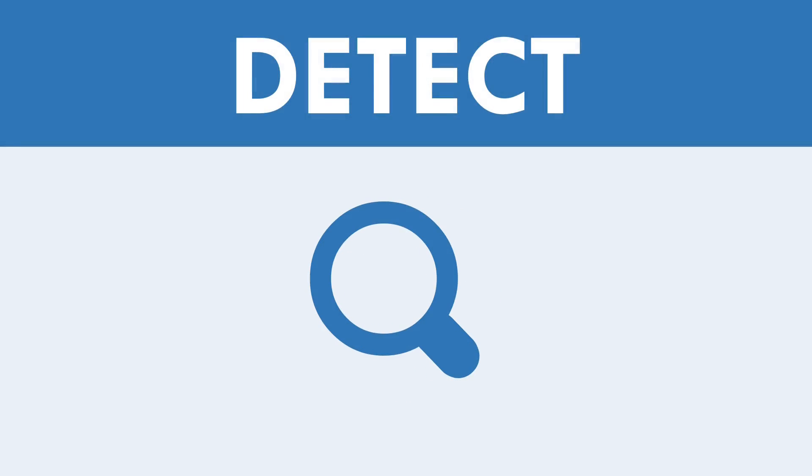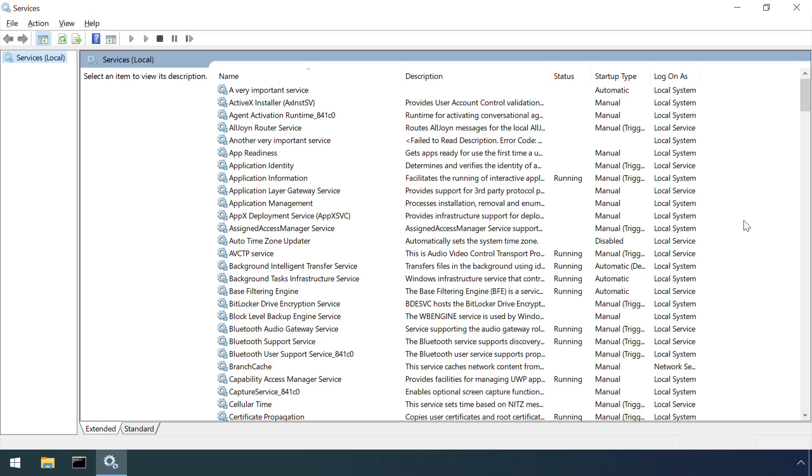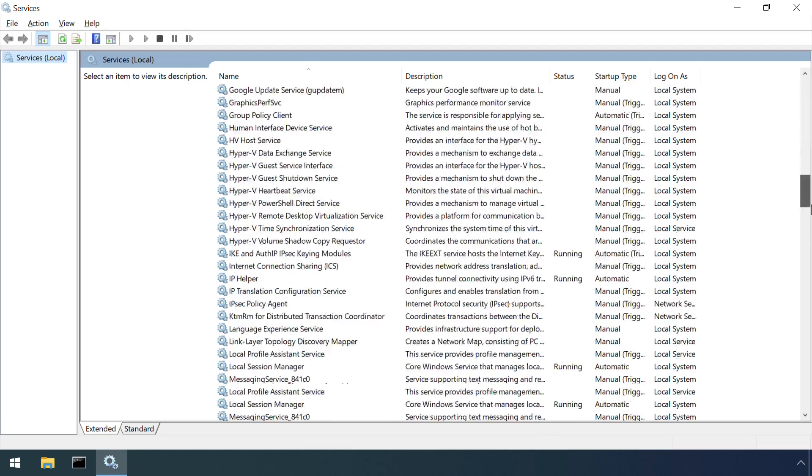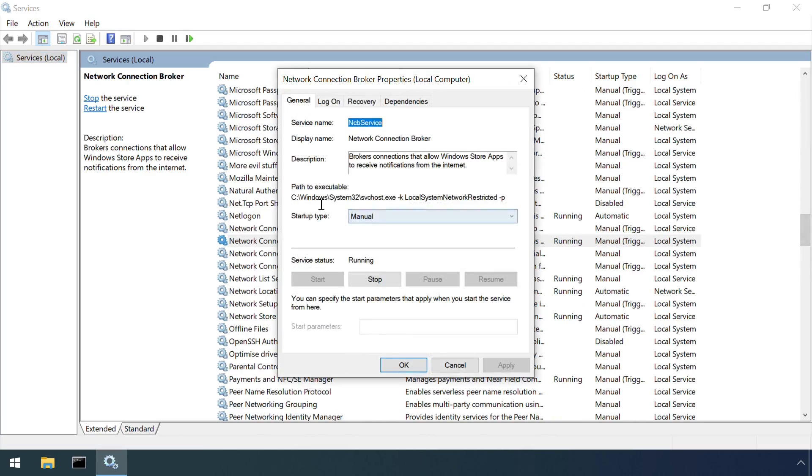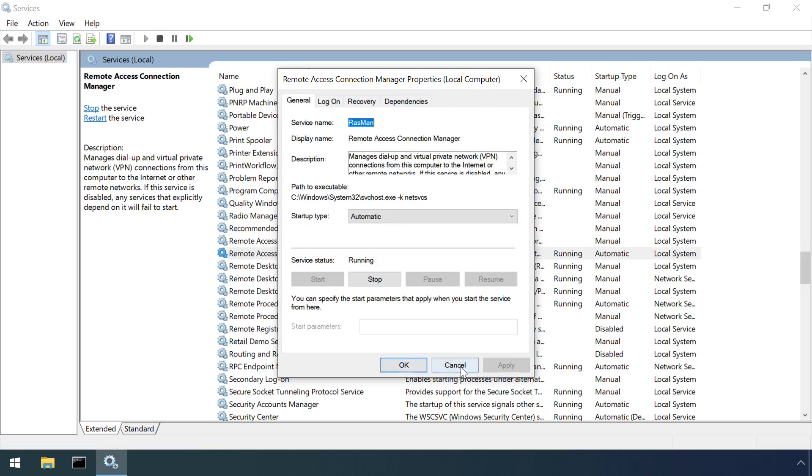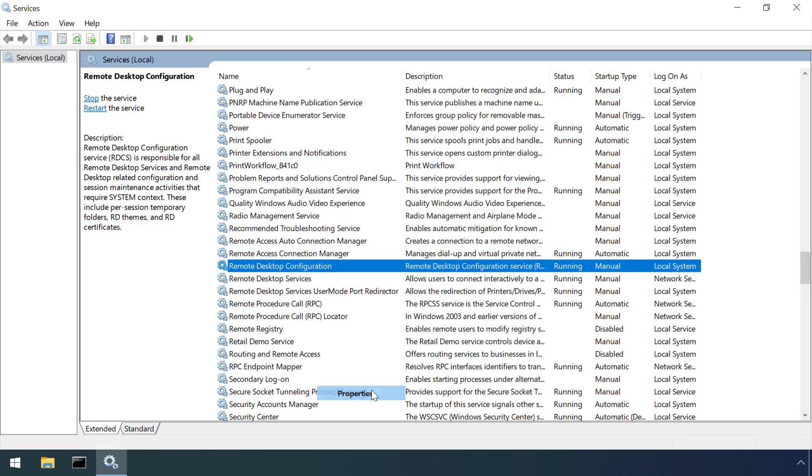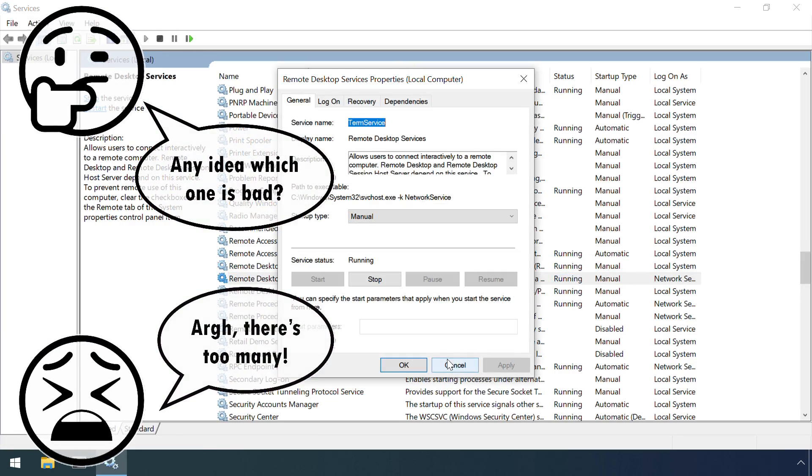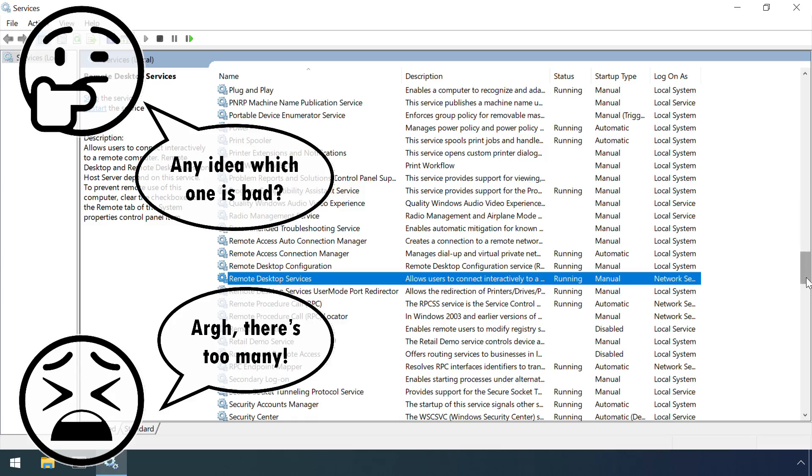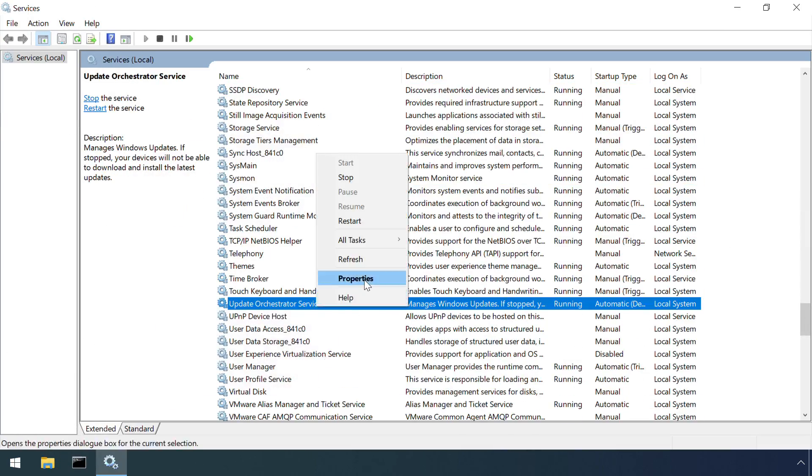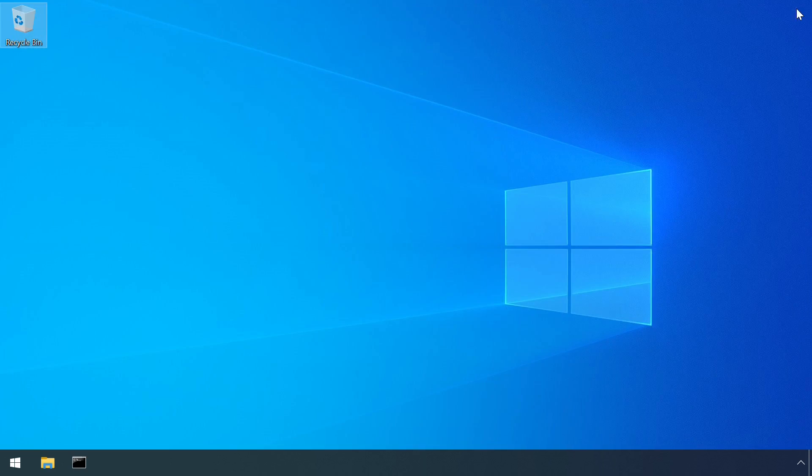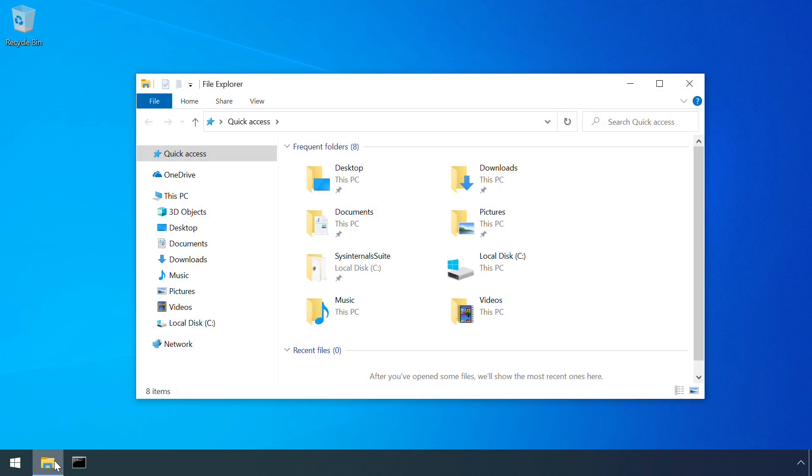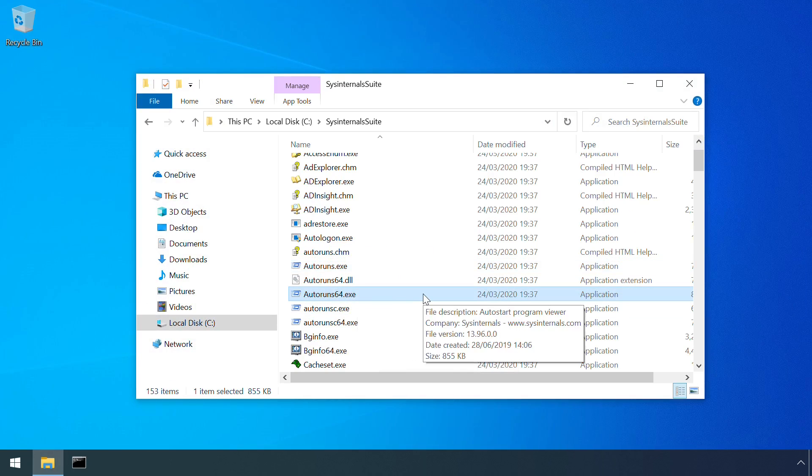A manual examination of the service's GUI or SC command output can provide a means to identify a sloppily created malicious service, but it can be hard to sometimes spot one suspicious entry amongst such a large list. And most attackers will try and blend in by using technical sounding names, or names similar to genuine services.